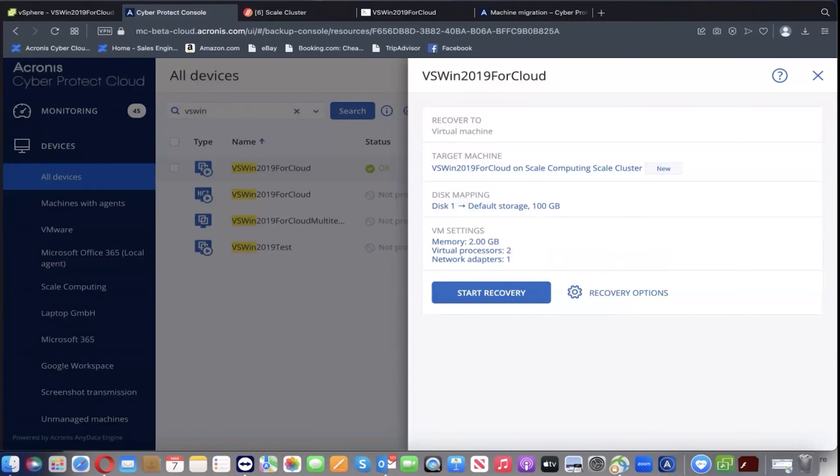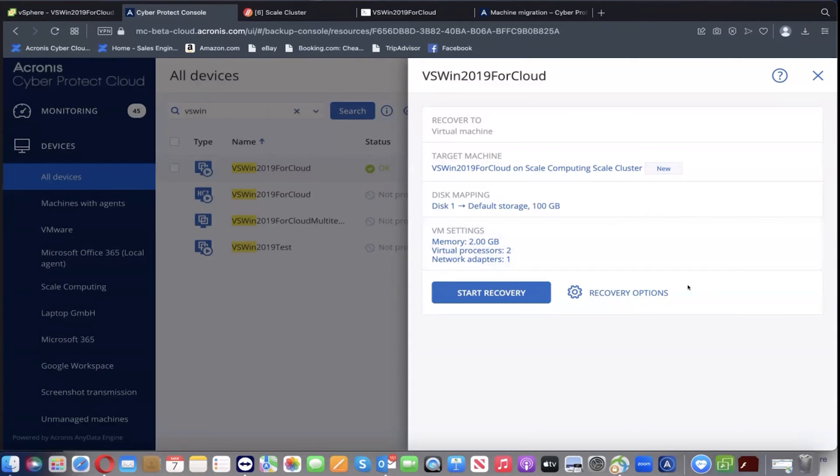As you can see, this wizard also allows you to customize the VM parameters on the Scale computer cluster, such as the disk configuration, the RAM, the CPU, and the networking. We're going to leave all these values by default for simplicity and just hit start recovery.